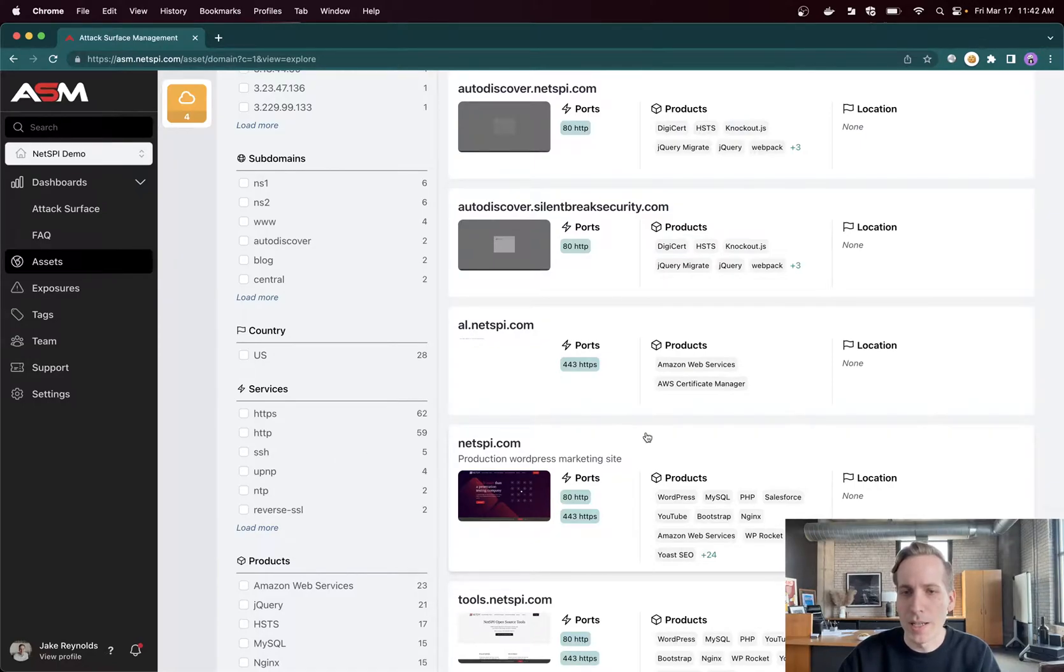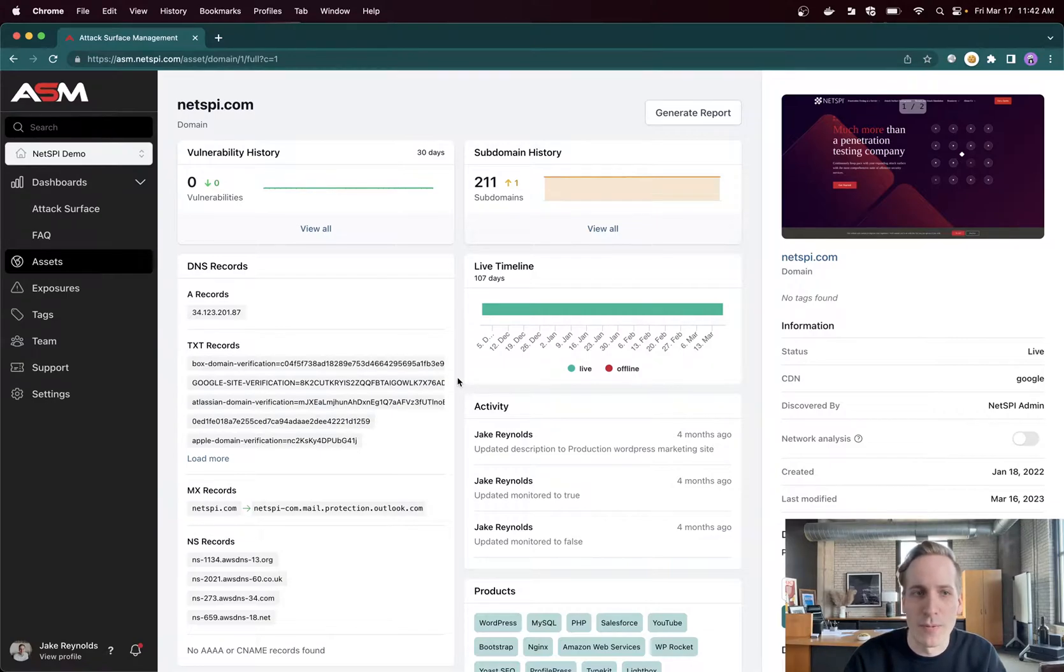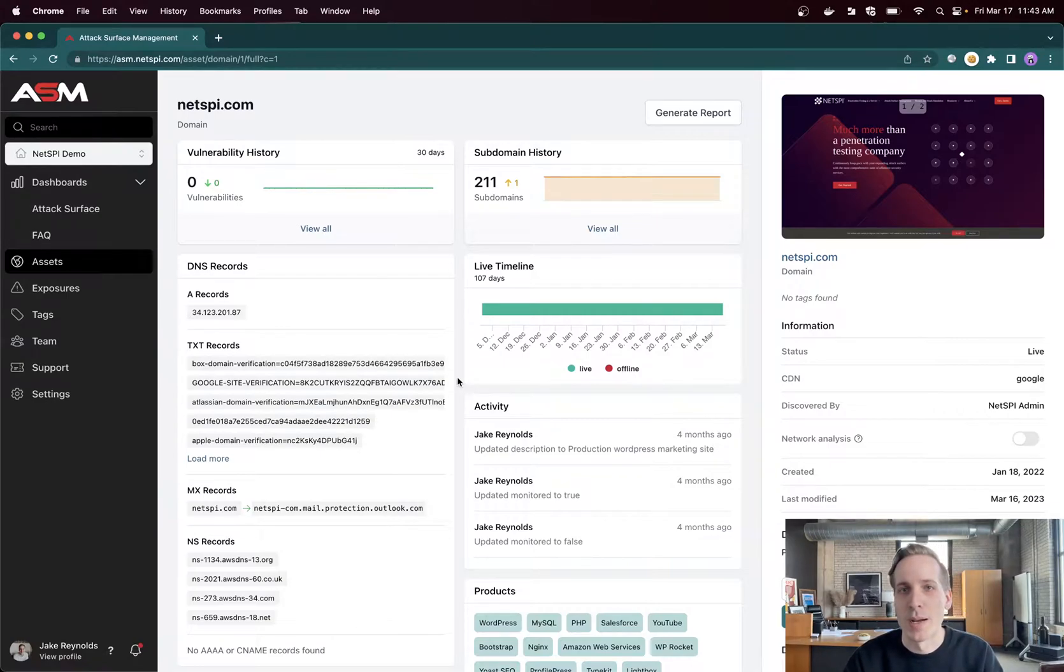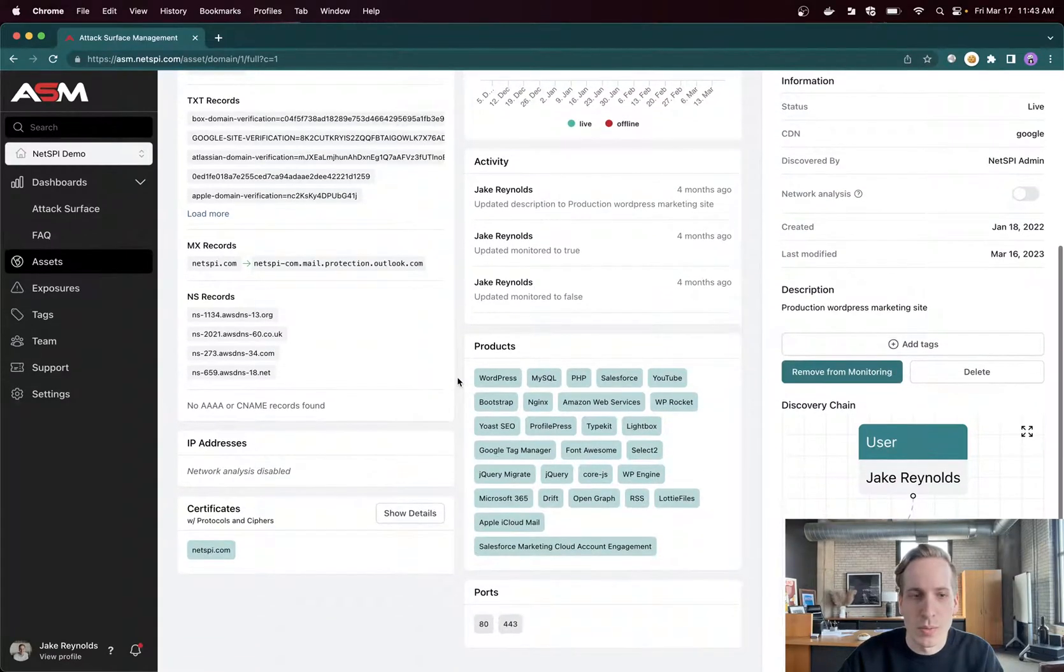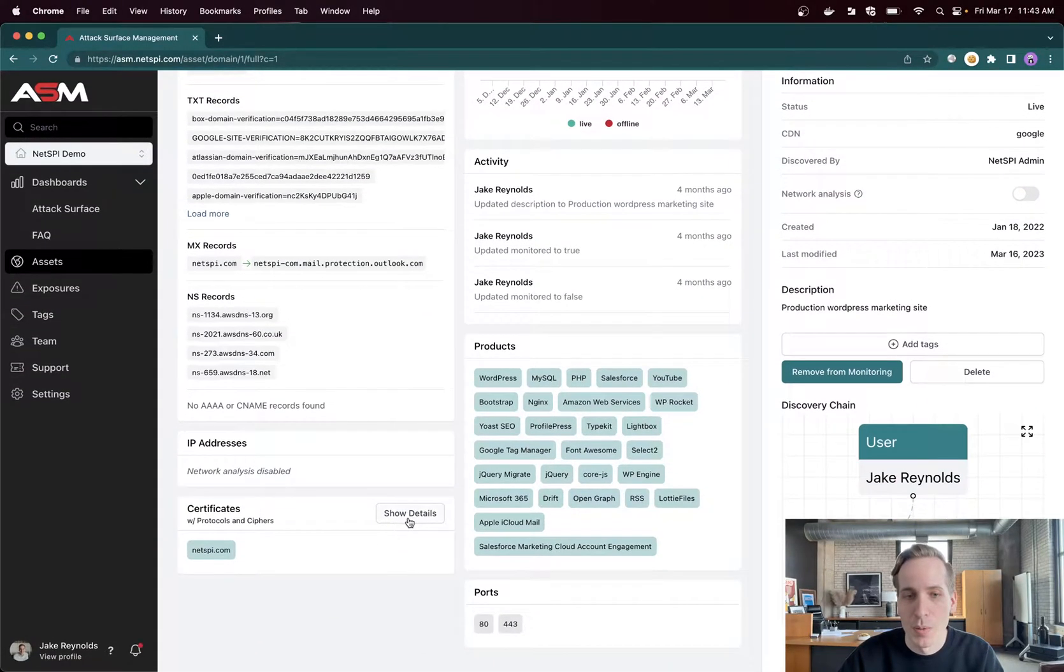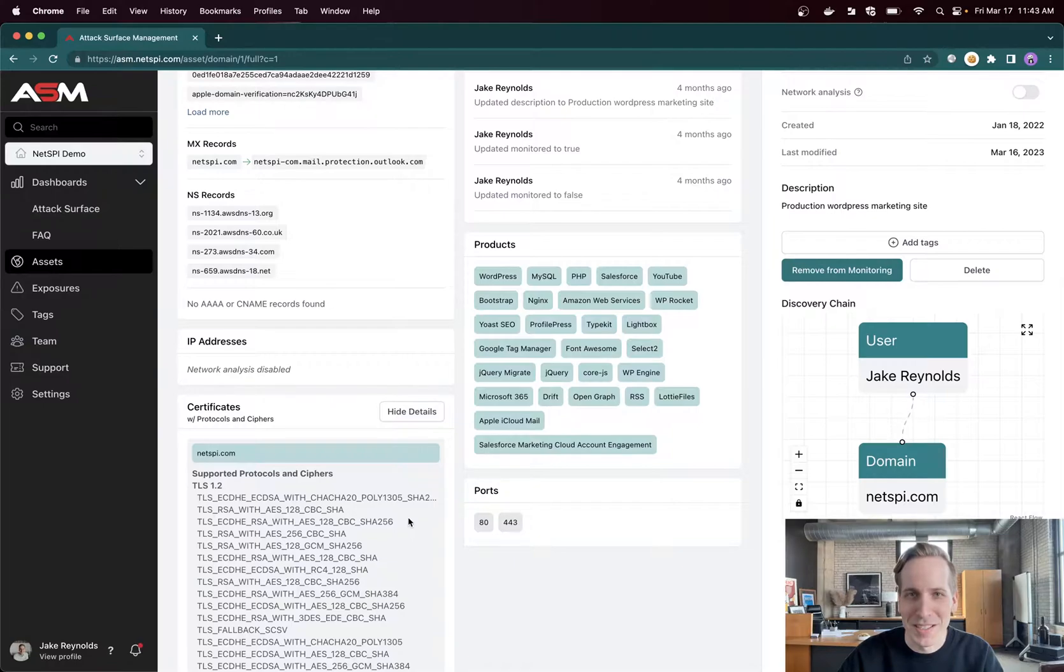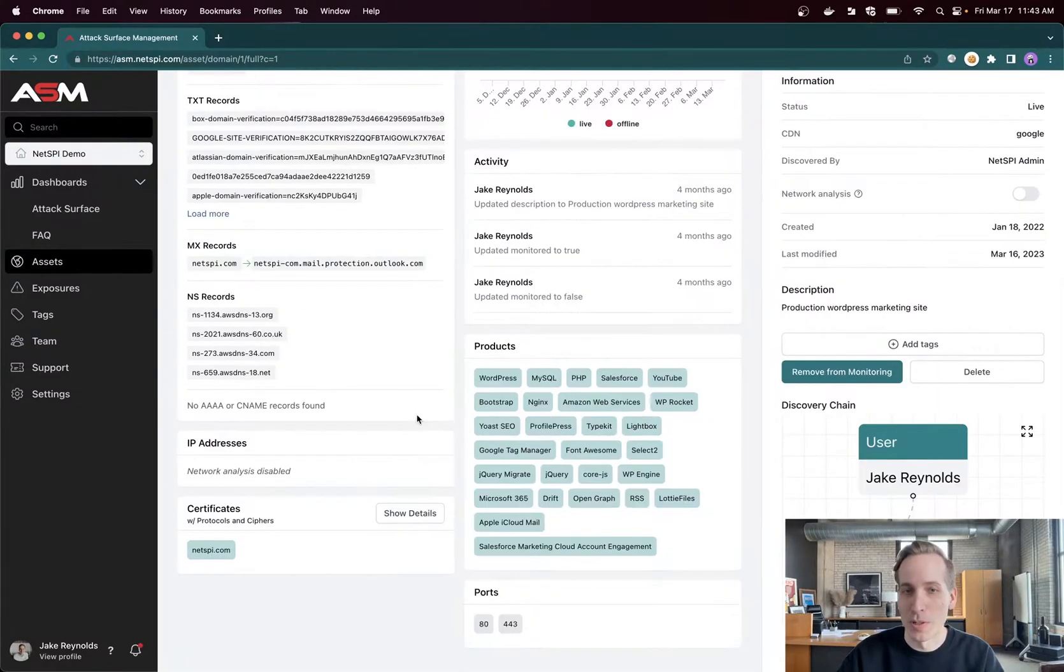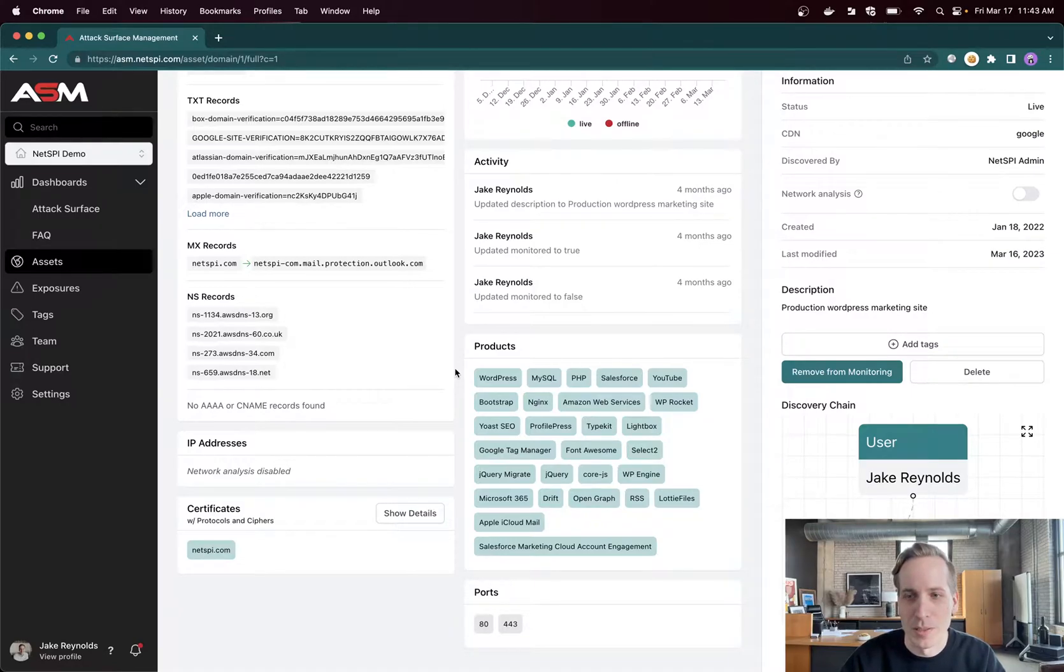If I click in here to netsby.com, we can see some more of that information: DNS records, subdomain and vulnerability histories, the technologies in use, related IPs, certificates with my favorite, supported protocols and ciphers, as well as the ports. Everything always goes back to the ports more or less when it comes to vulnerabilities.